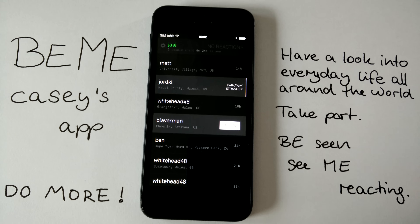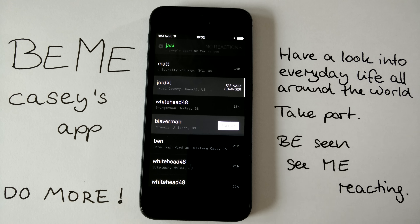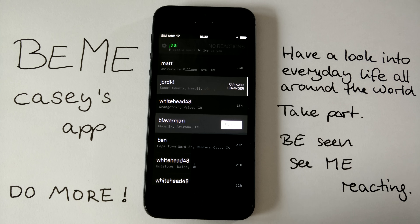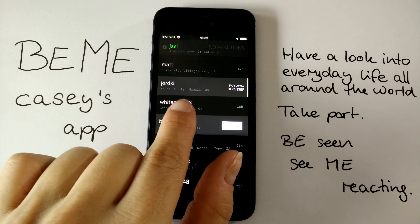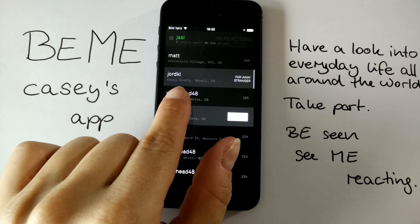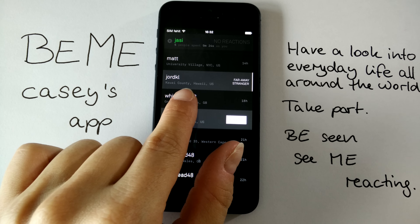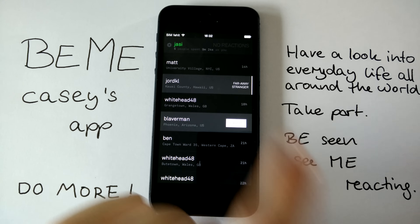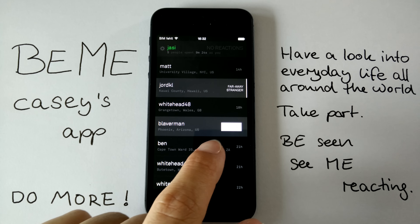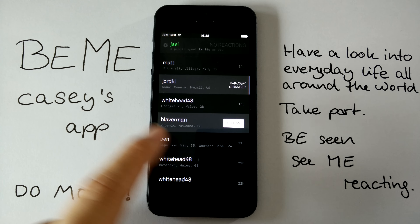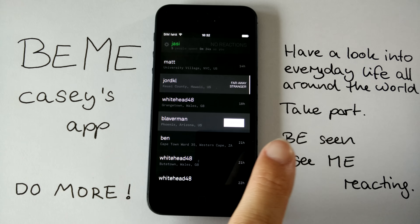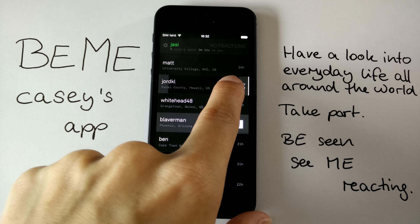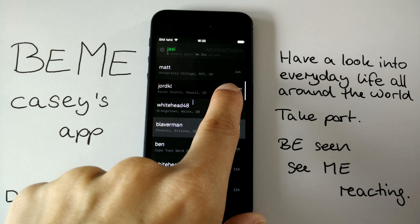You can just get the option to follow this person. 'Far away stranger, Kuai County, Hawaii' — sorry if I pronounce this wrong, I'm German. Let's have a look at this far away stranger.